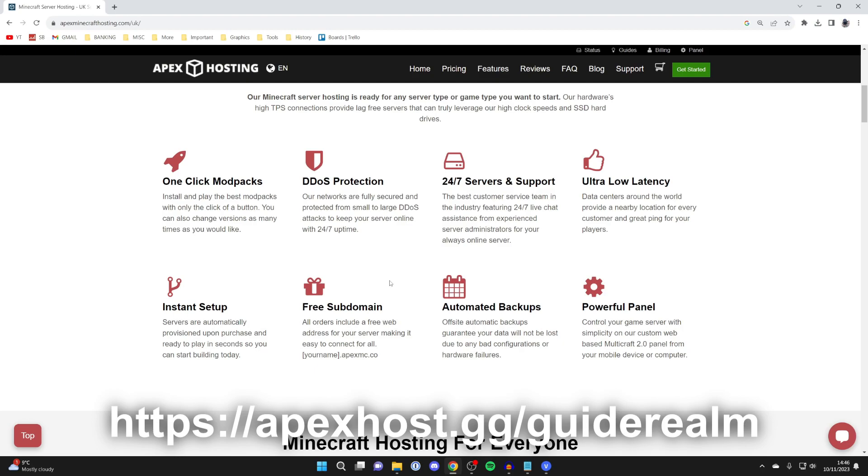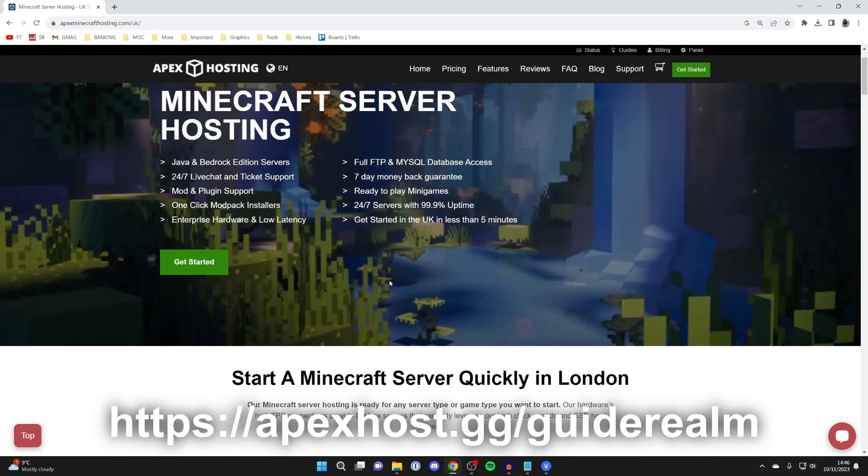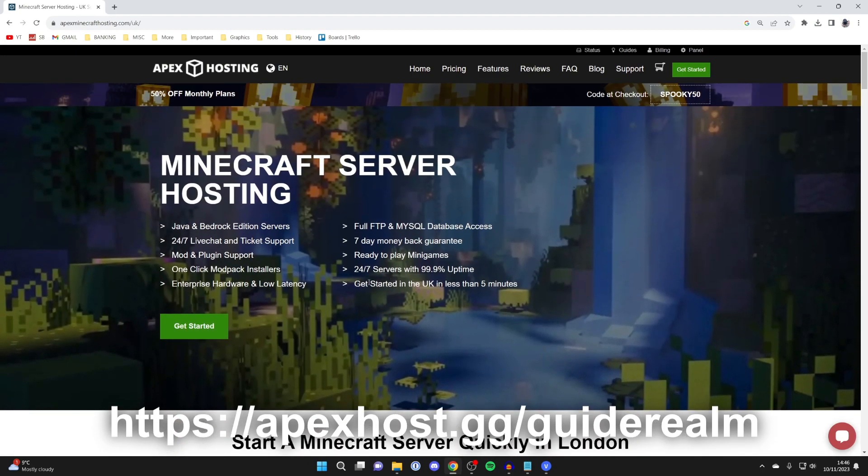There's a link in the description and in the pinned comments. You can come and check them out. And at the moment, you can get 50% off monthly plans. So it's worth checking them out. But for now, back to the video.